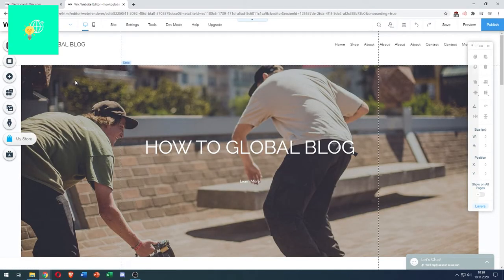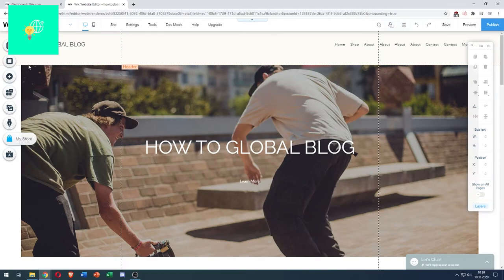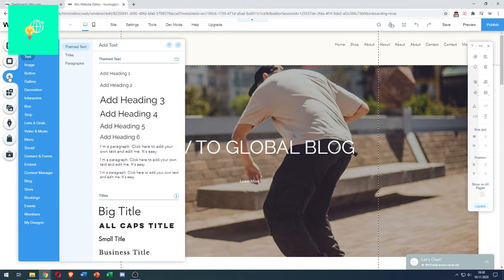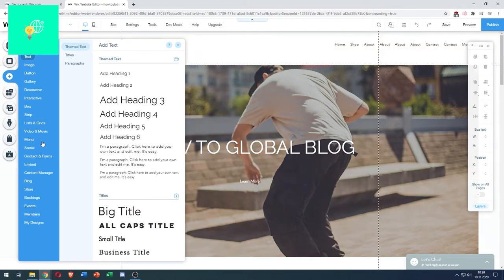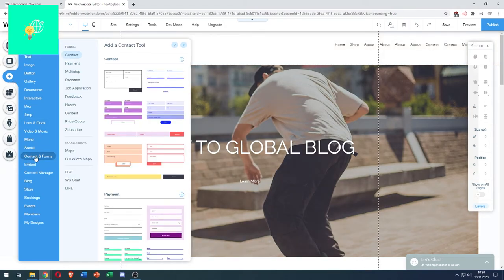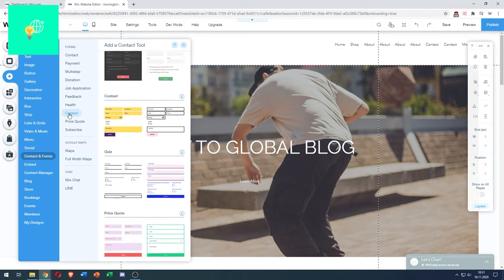This is the classic one, and what you want to do now is go to this plus sign on the left. Click Add. You now want to go to Contact and Forms and click on Contest.